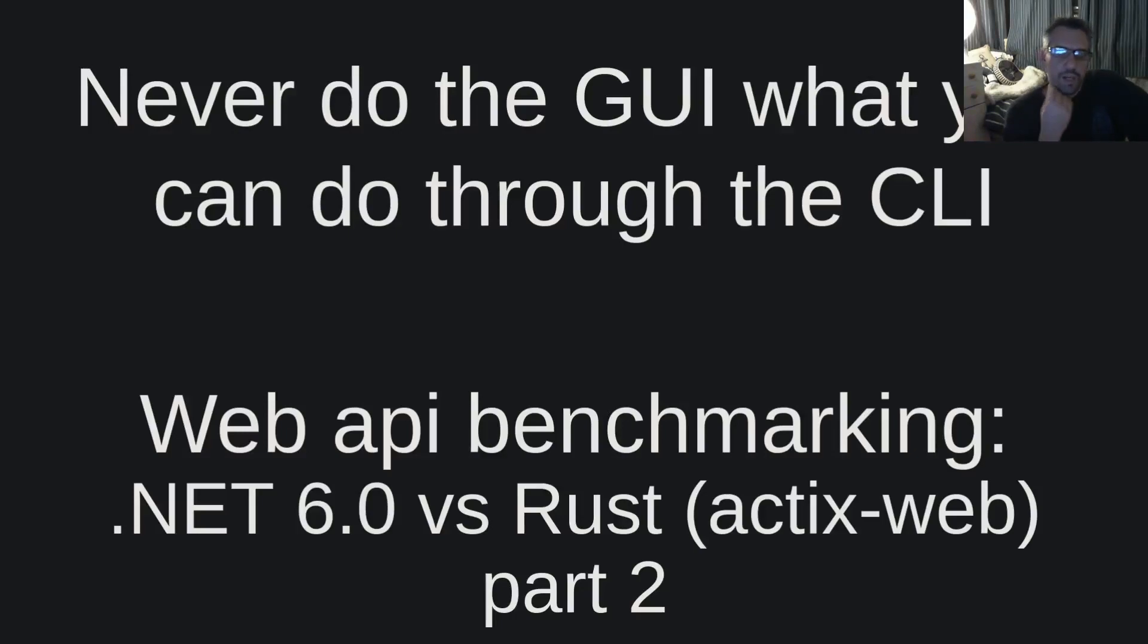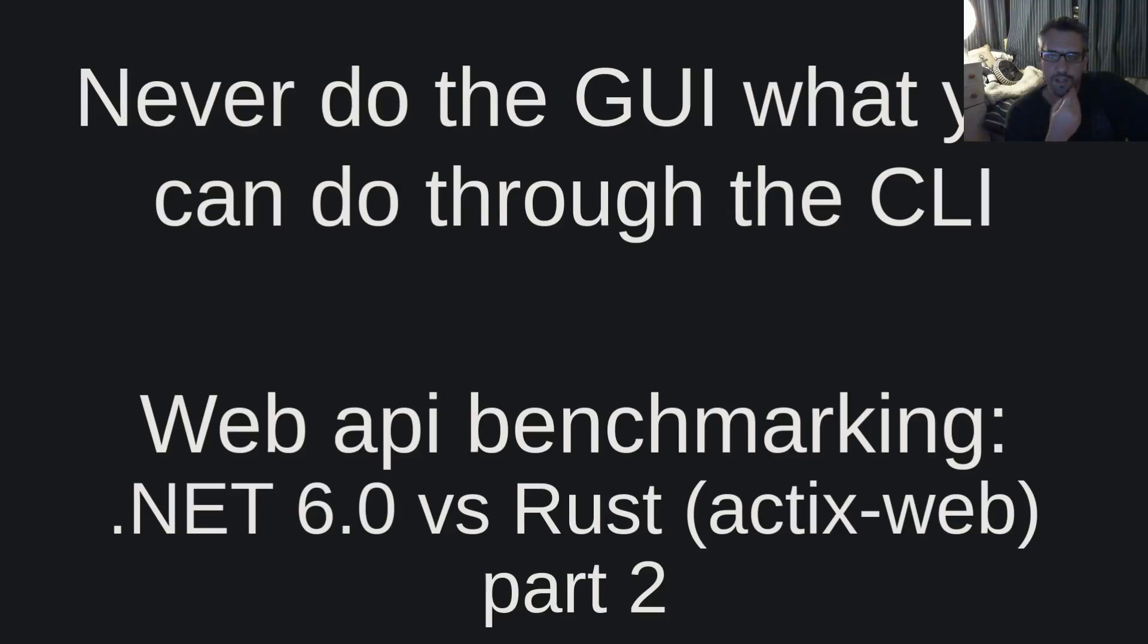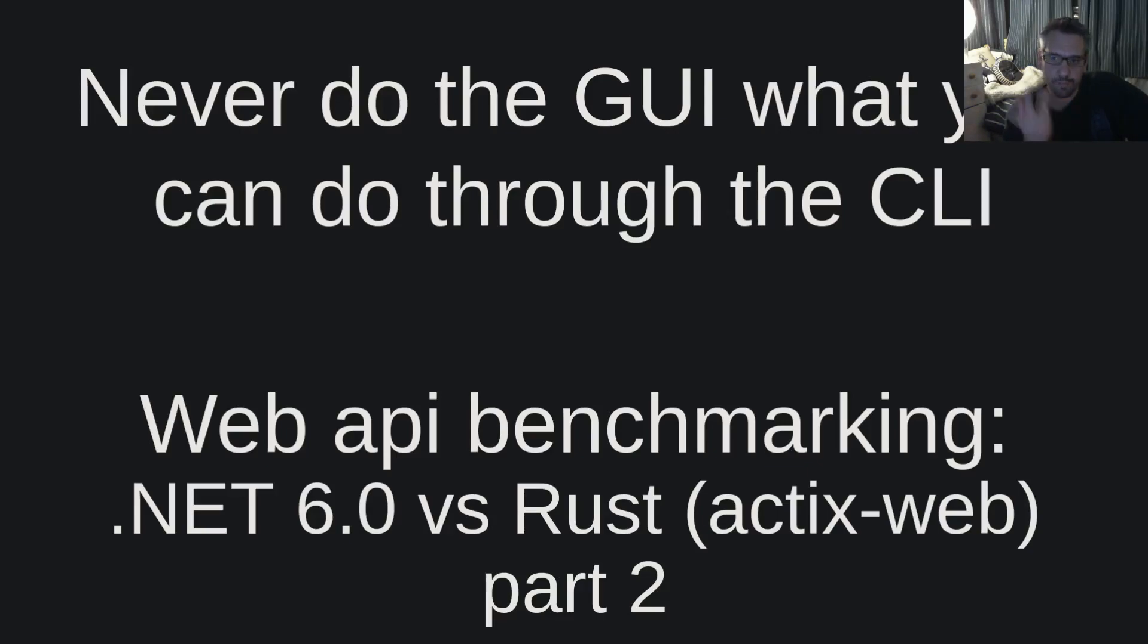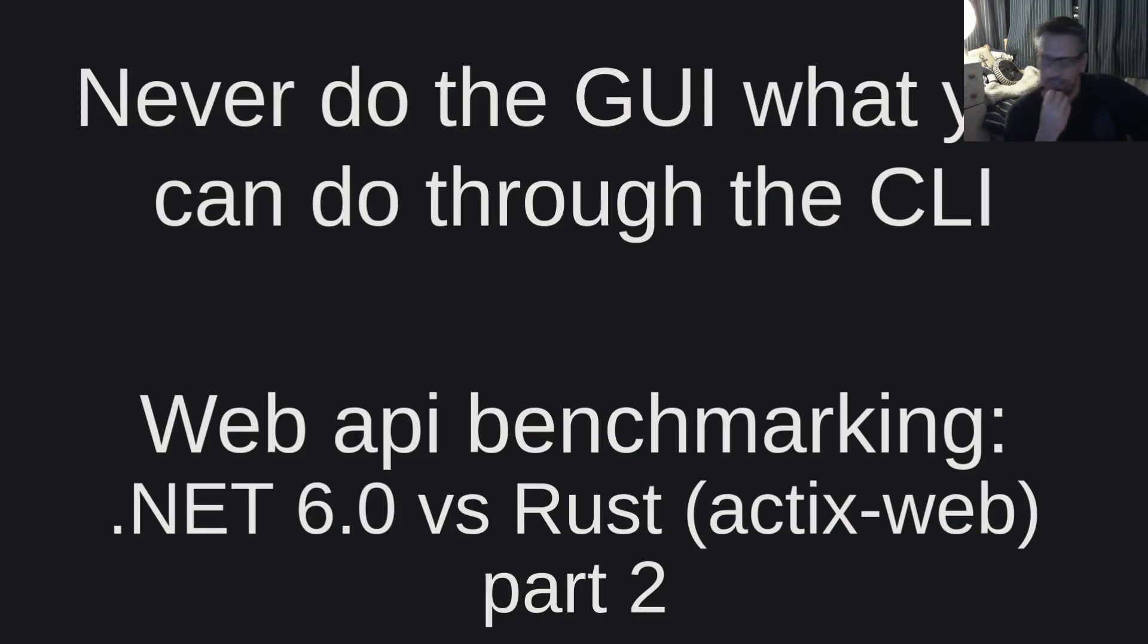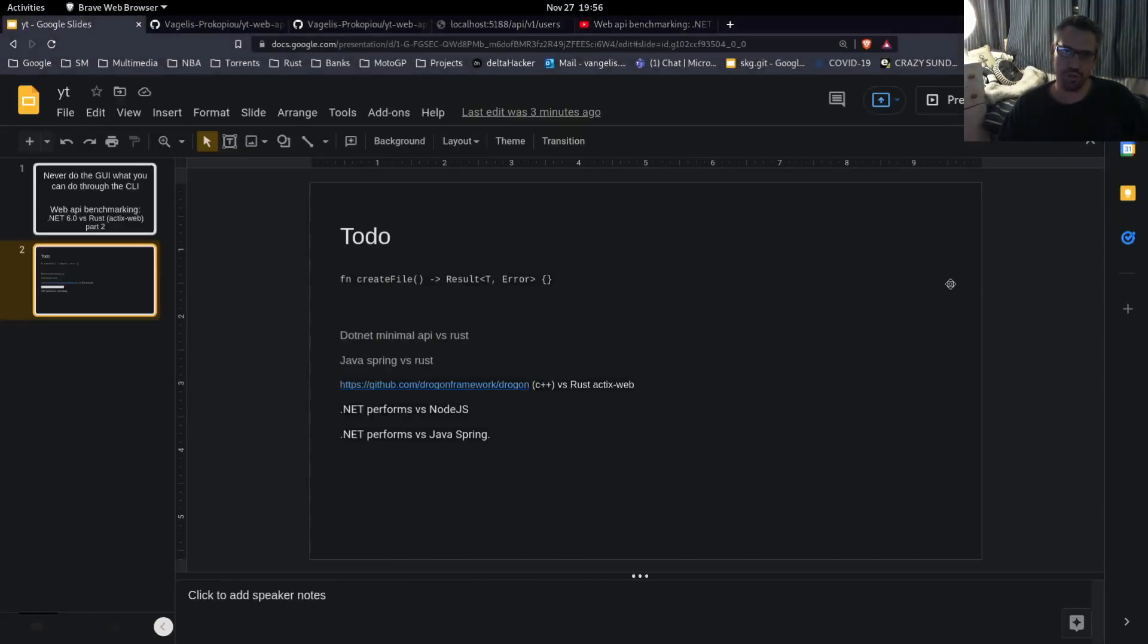Hello dear friends, welcome to another video of the Never Do Through the GUI What You Can Do Through the CLI channel. I am Vangelis and today we will be watching web API benchmarking .NET 6 versus Rust Actix web part 2. Now this will be a very short video and I am creating a part 2 due to a comment that I received in my previous video.